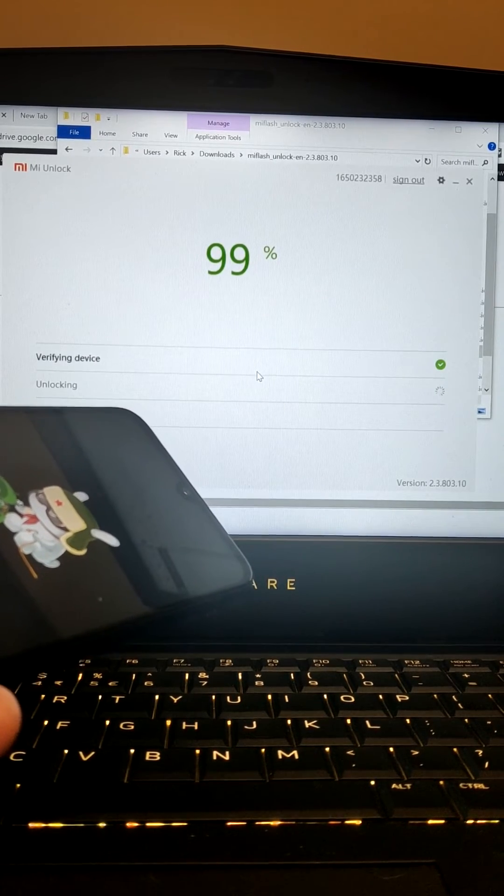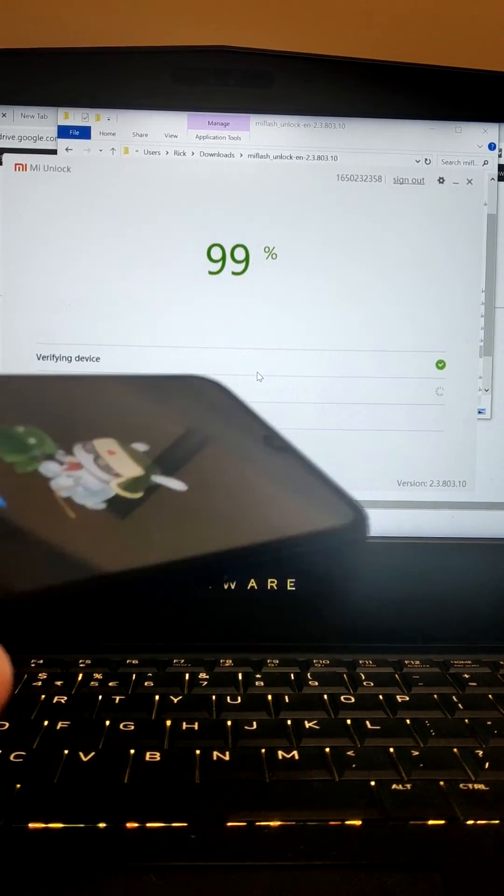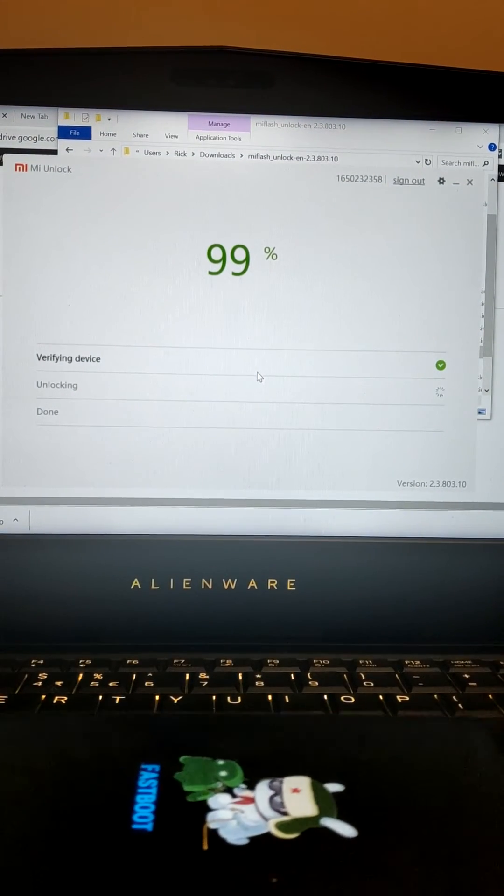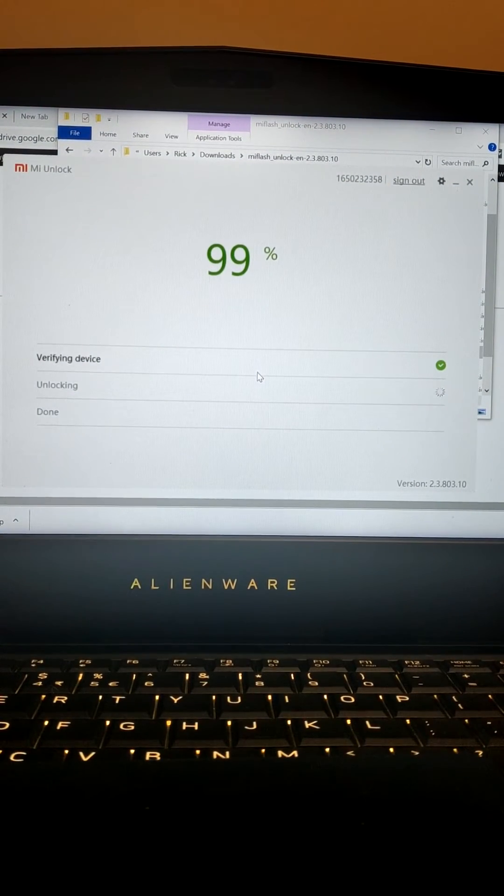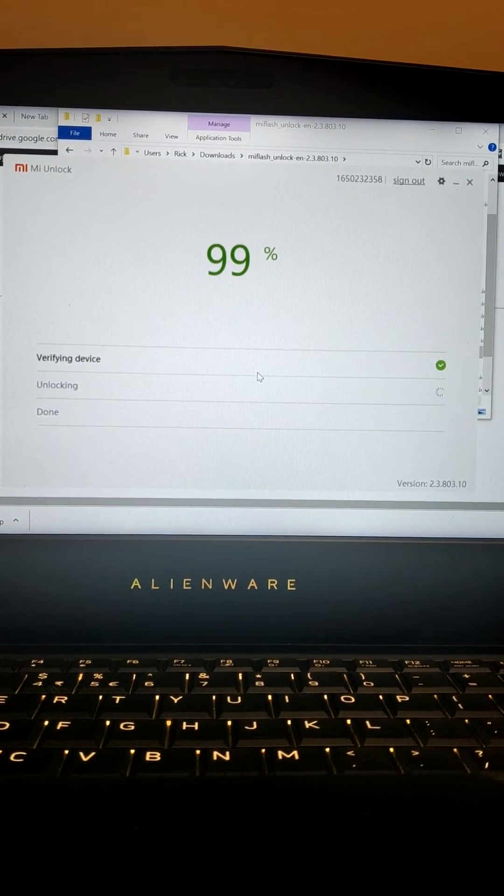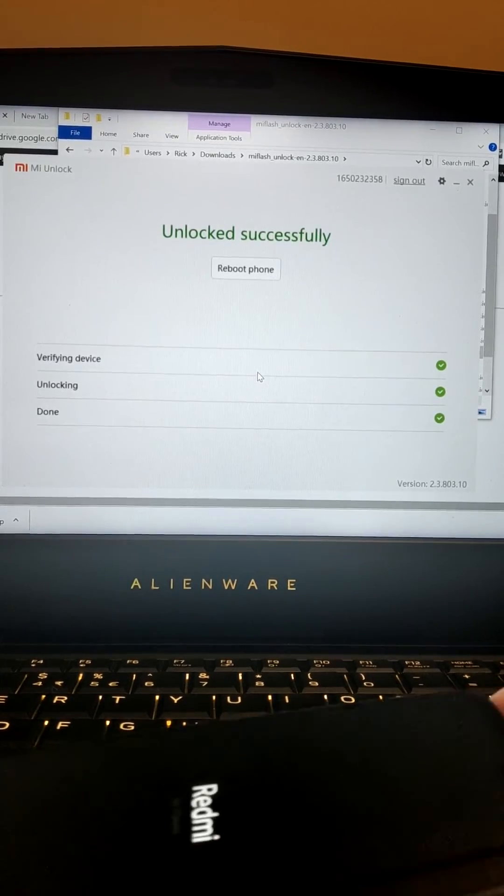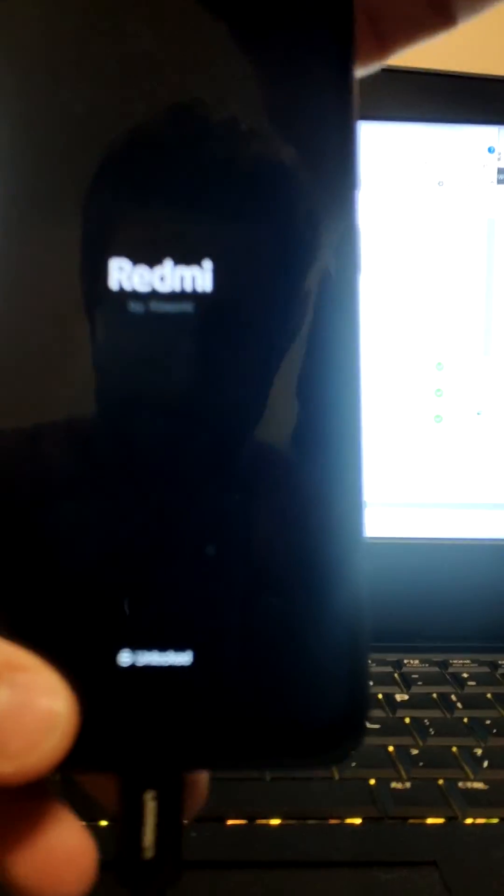I guess they're just telling me to wait a little bit longer as well. Unlocked, successful. Unlocked.